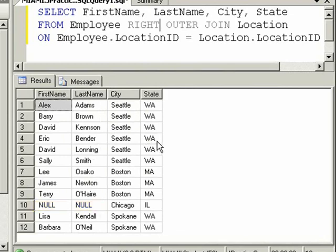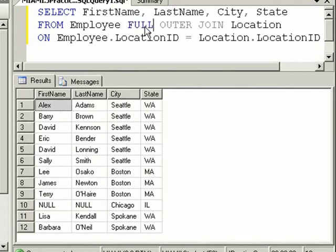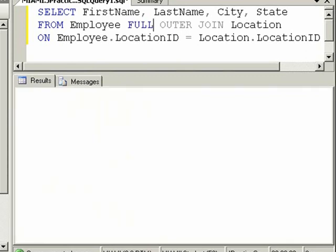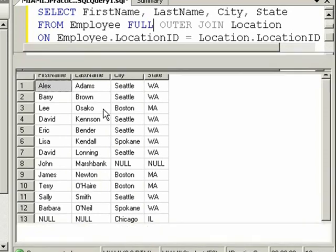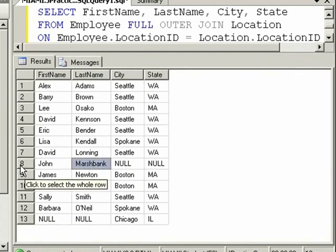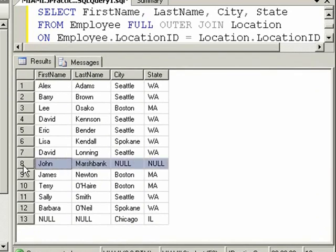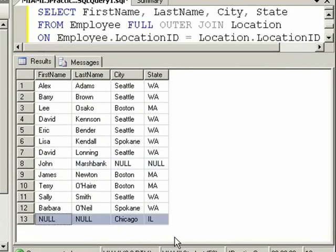There is one other type of join that allows both tables to show all records, and that is a FULL OUTER JOIN, which was at one time called a right-left join. When I execute this, we get all employees, even if they have no location, and all locations, even if there is no employee working there.